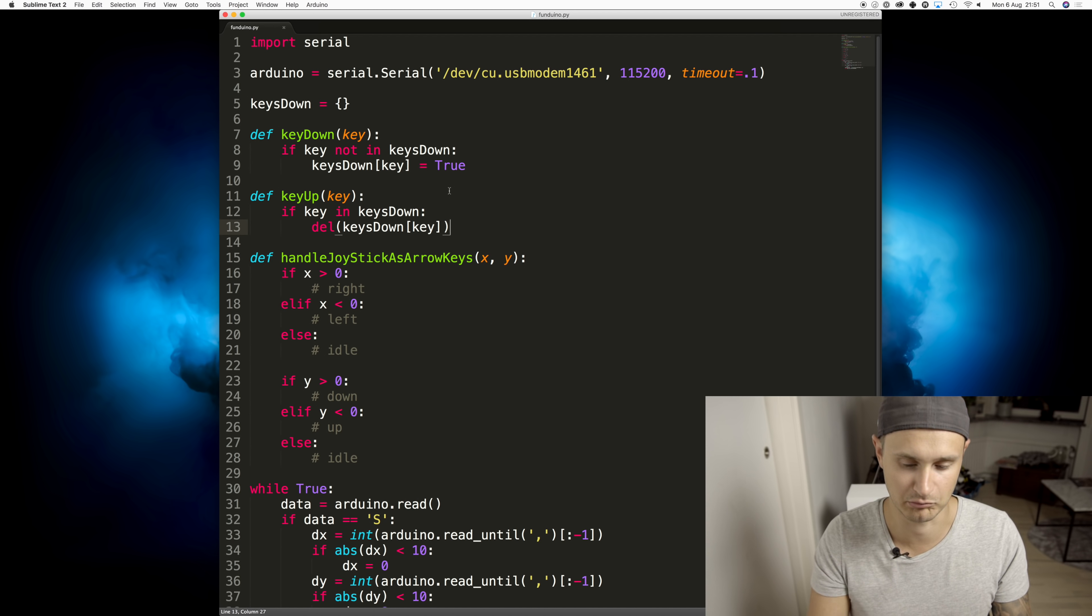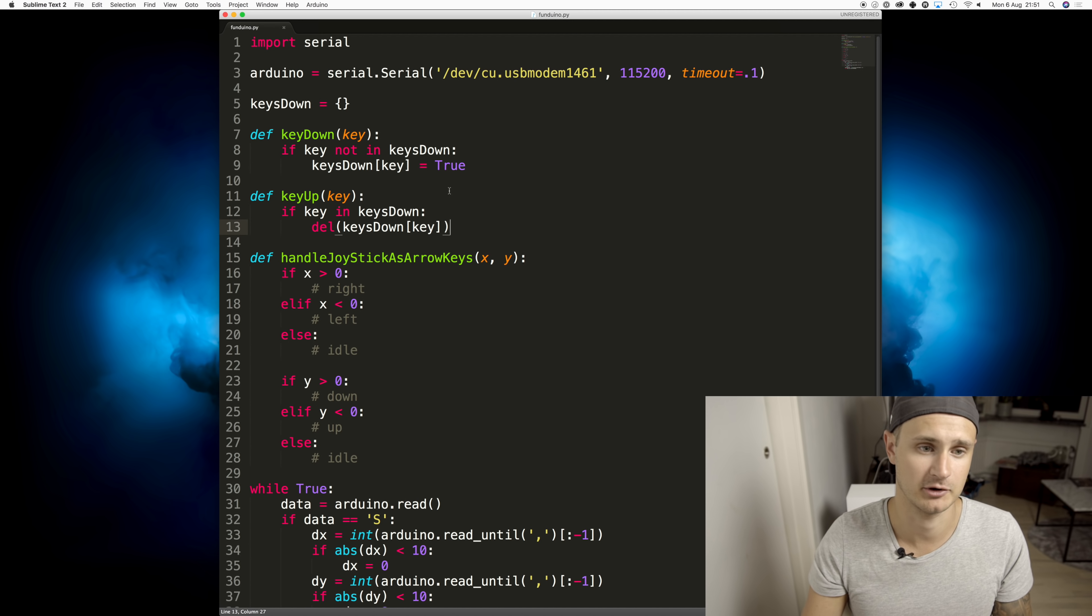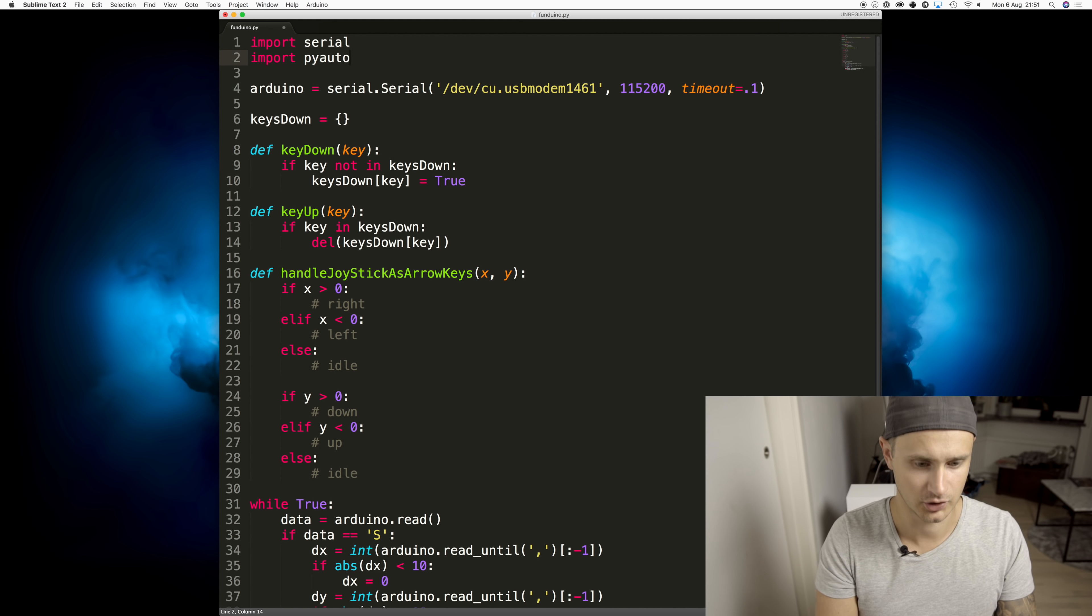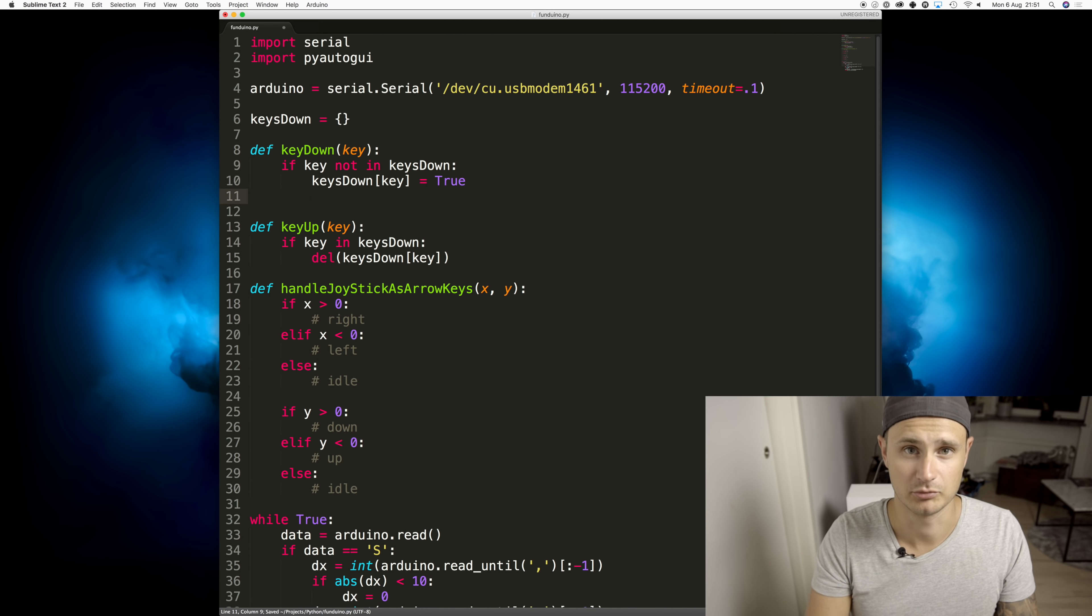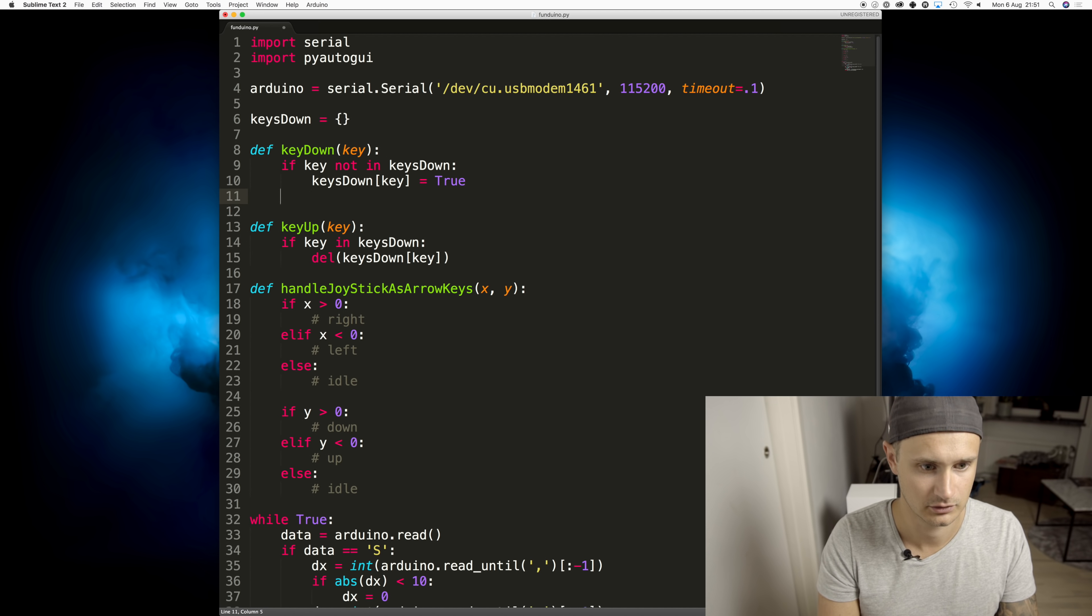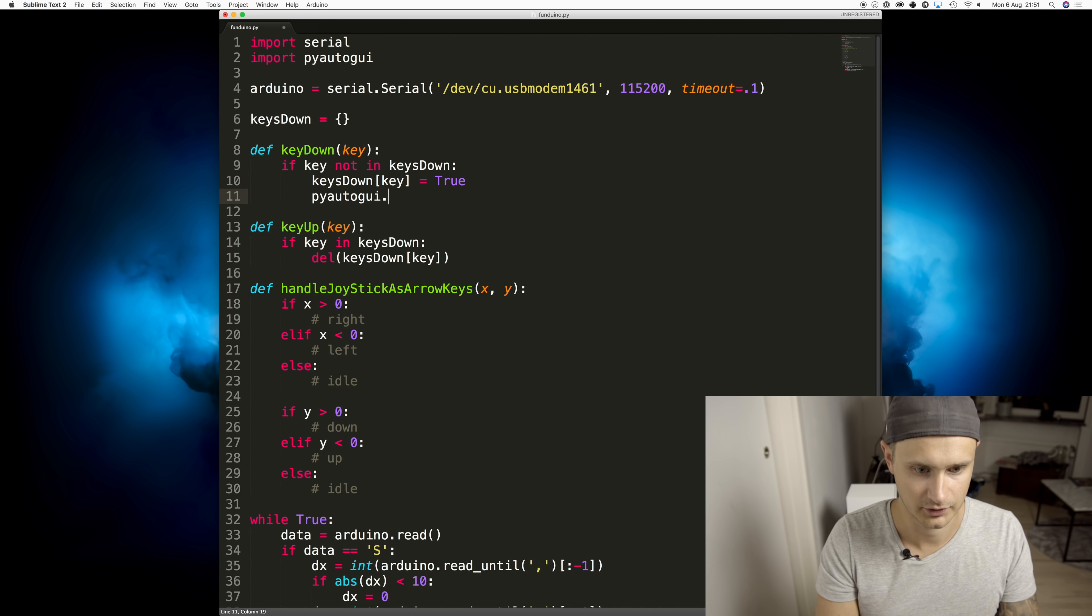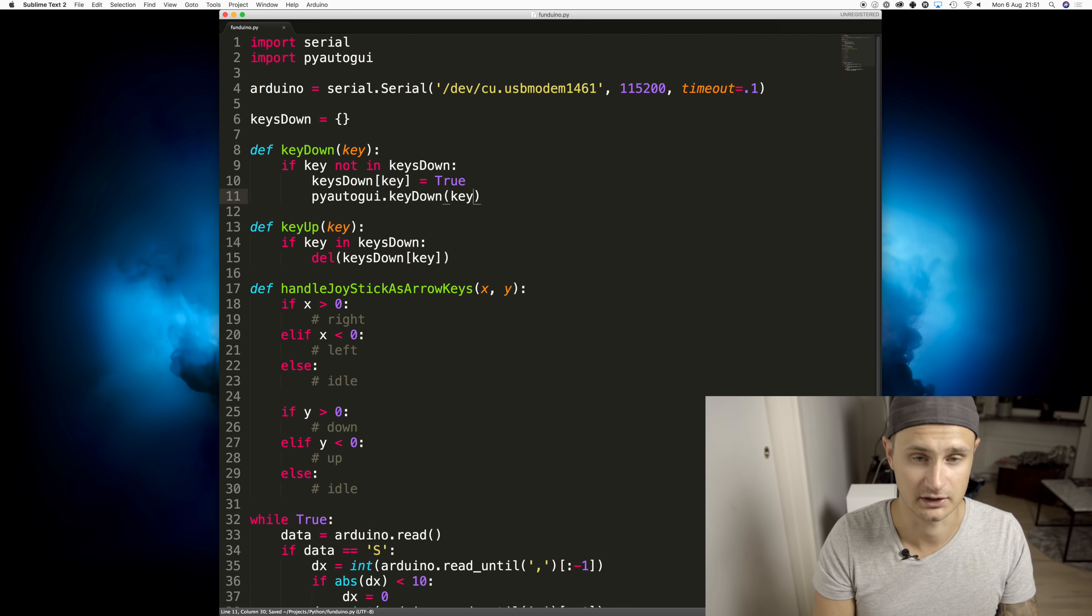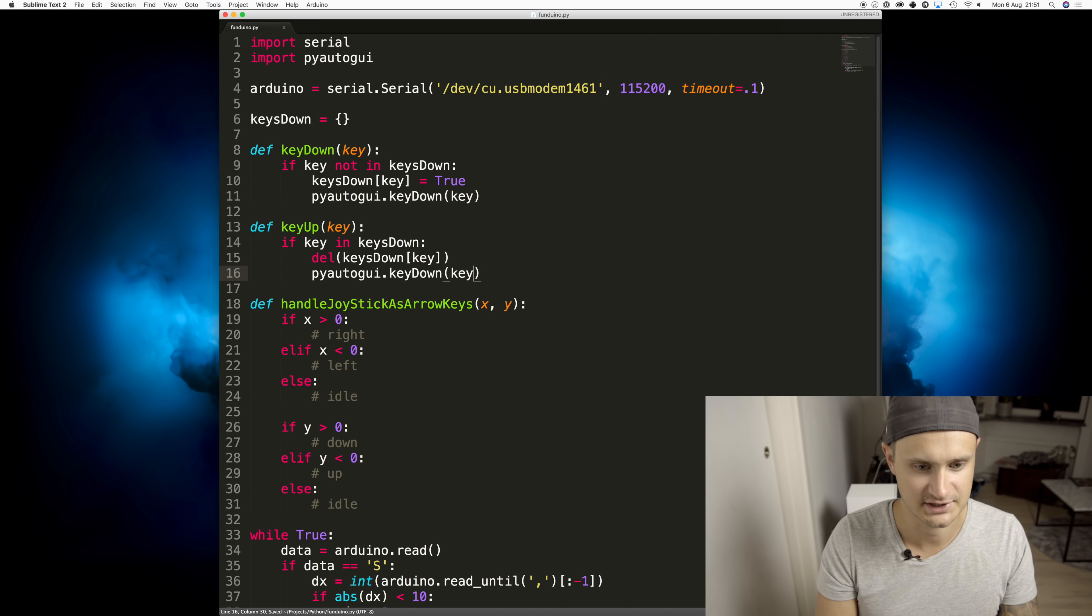We still haven't tapped the button on the keyboard. And for that, we're going to use a library I found, PyAutoGUI. So whenever we start pressing down a button, we'll call PyAutoGUI key down, passing in the key that we want to press. And whenever we release a key, we're going to call the function key up.